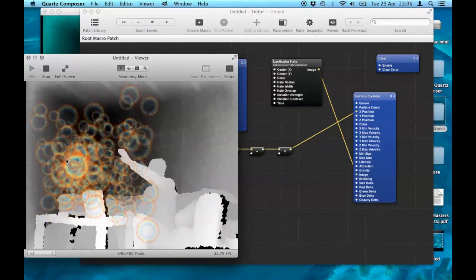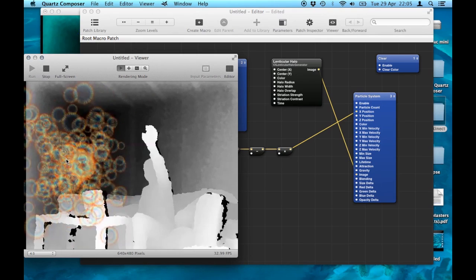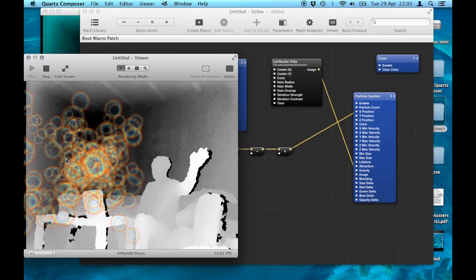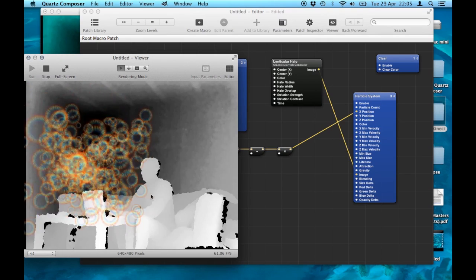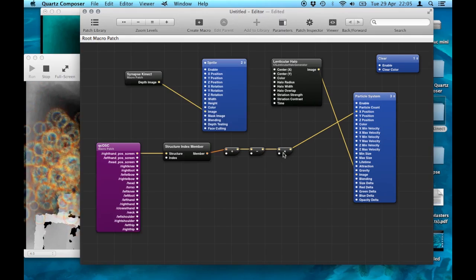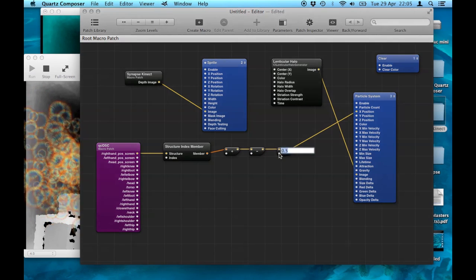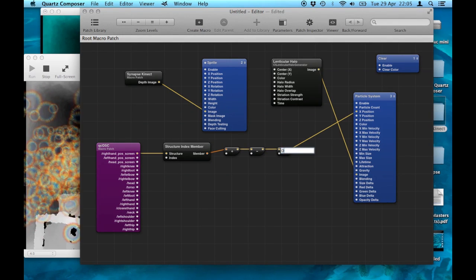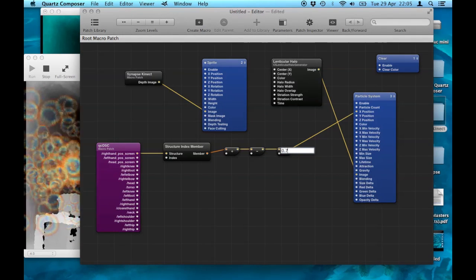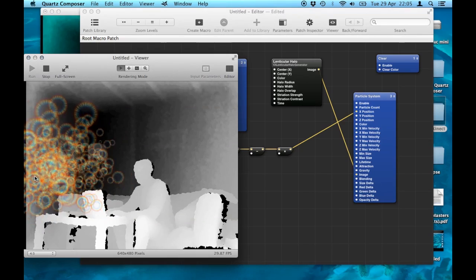Now when I move my arm, the particles are moving. Not quite right. I'm going to take all of this information and try something different here.